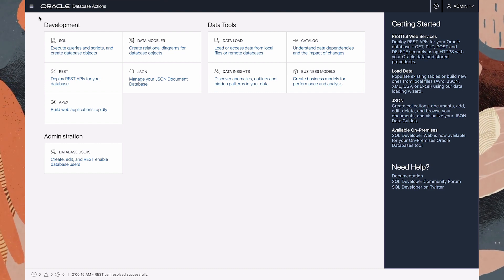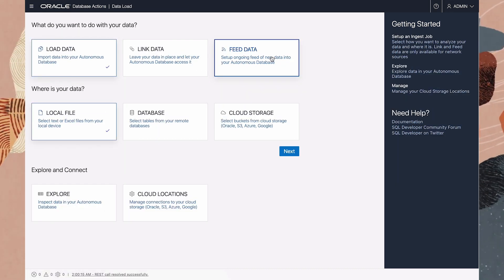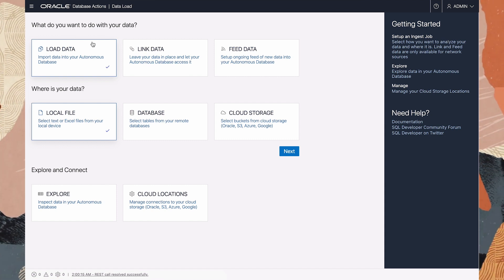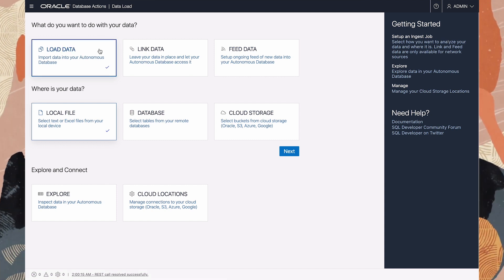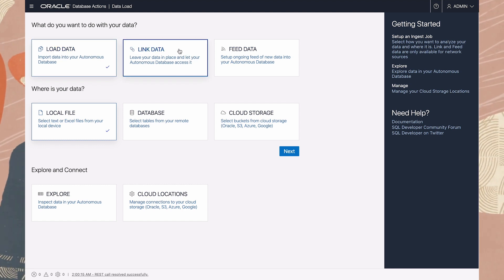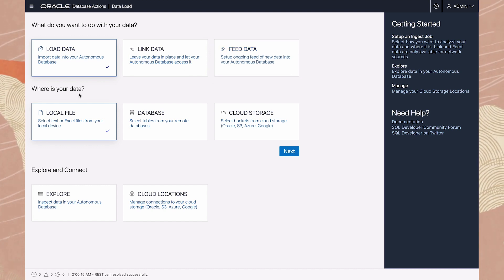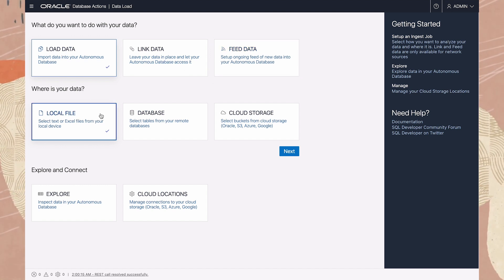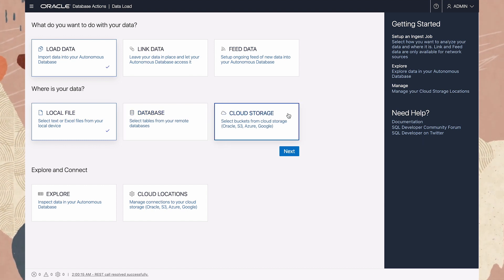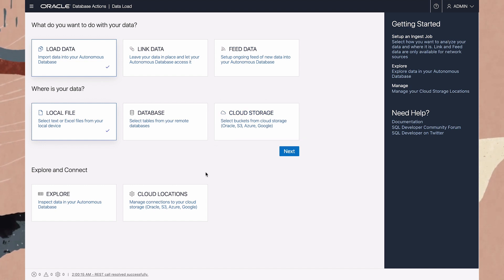Load or access data from local files or remote databases? First we say what we want to do with the data: load it into our ADB, leave it in place and access it remotely, or set up a live feed. Then say where it is — a file on the local machine, in another database, or stored in a cloud somewhere. We set up access to those cloud locations here.